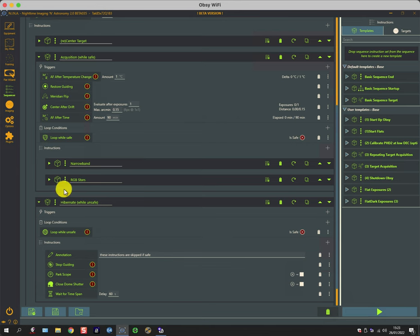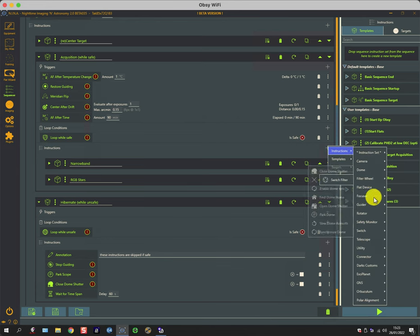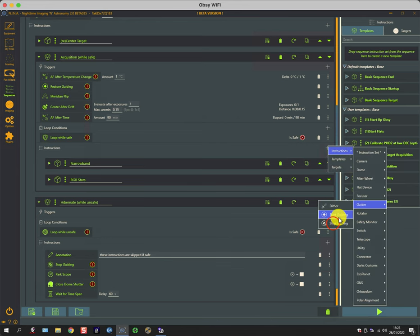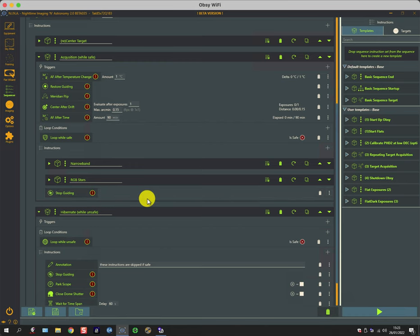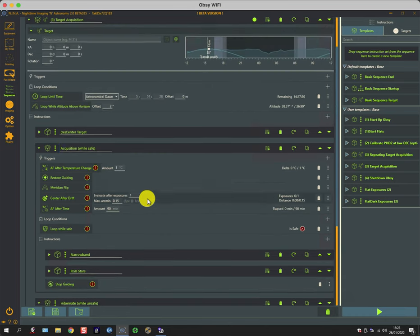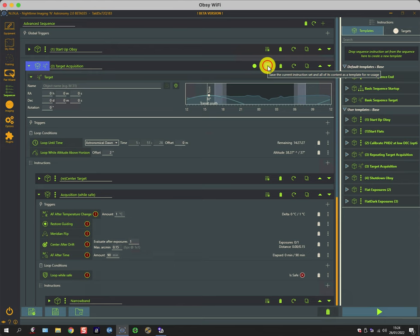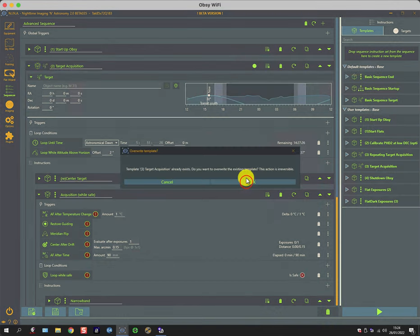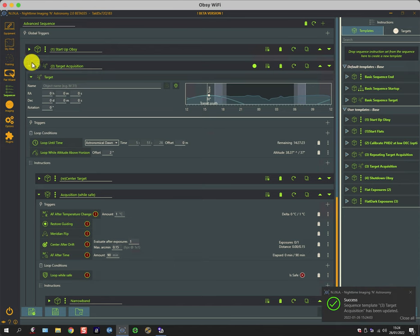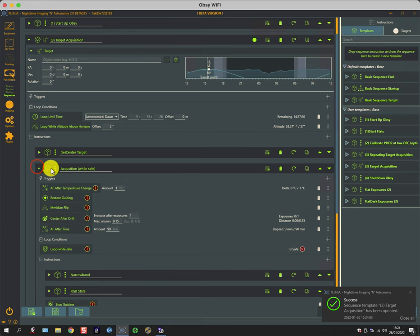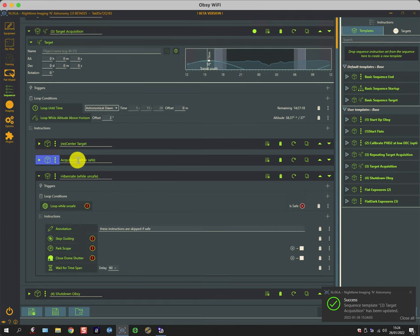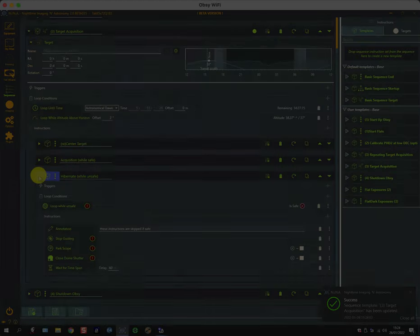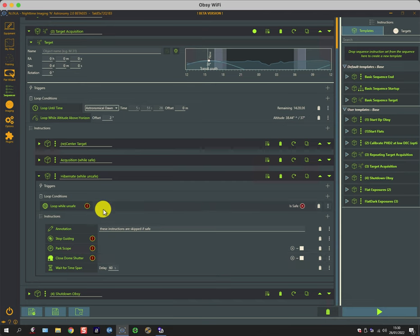To do that, I would simply say instructions, guider, stop guiding. It will put an instruction down here, and then all I need to do is say save, and it will update the template. So my target acquisition template is now being updated with a little safety net to make sure that I don't accidentally guide somewhere.